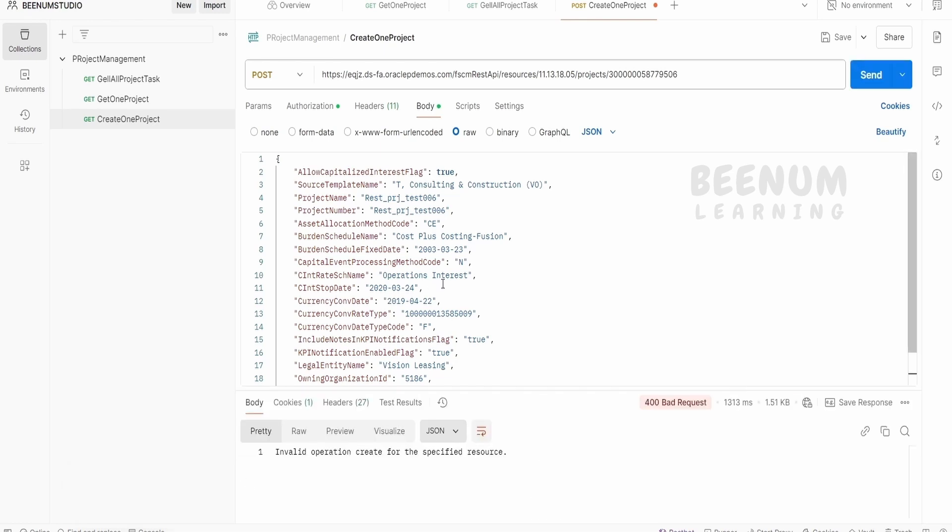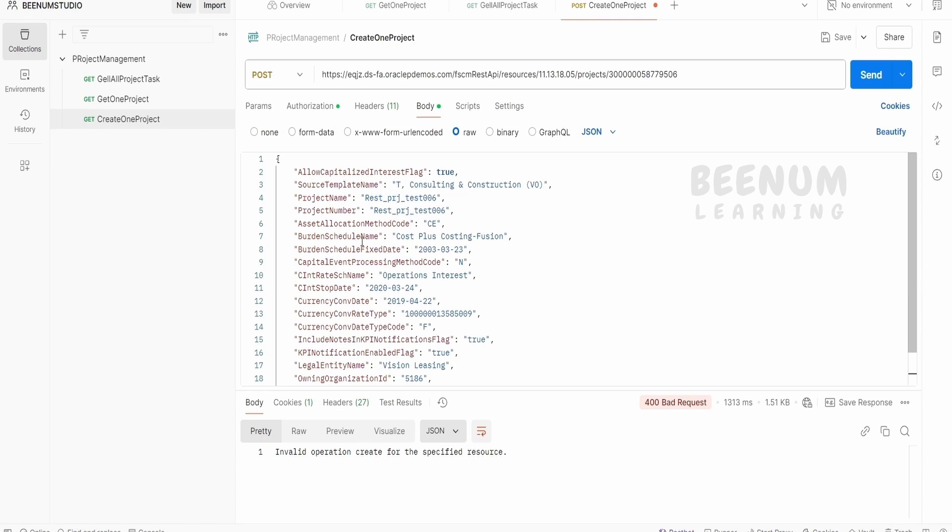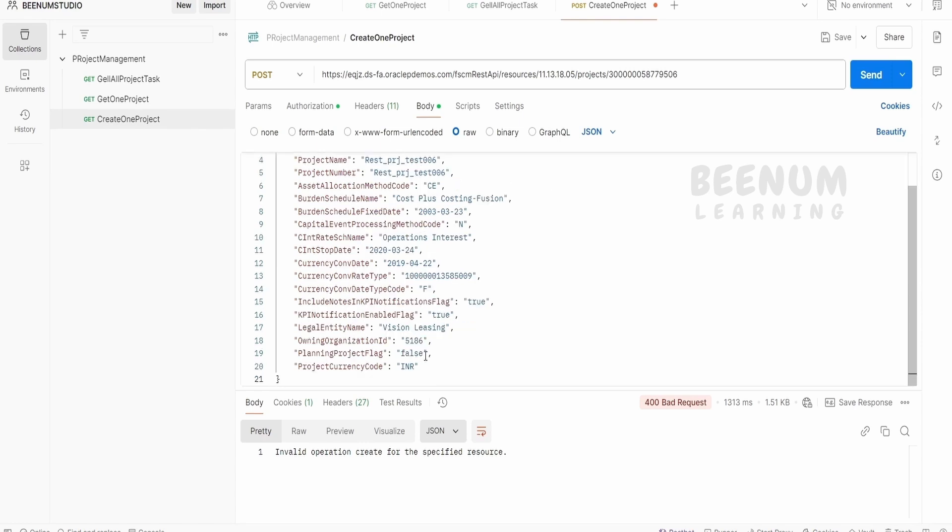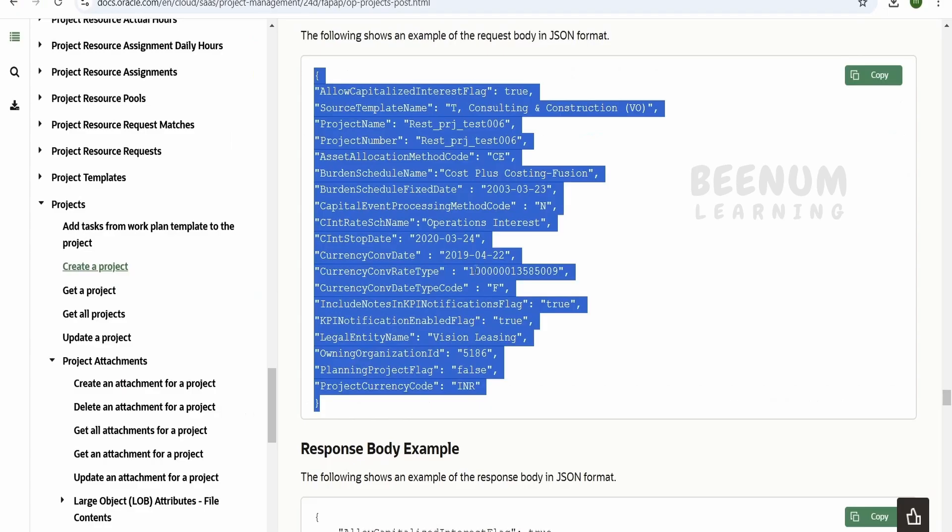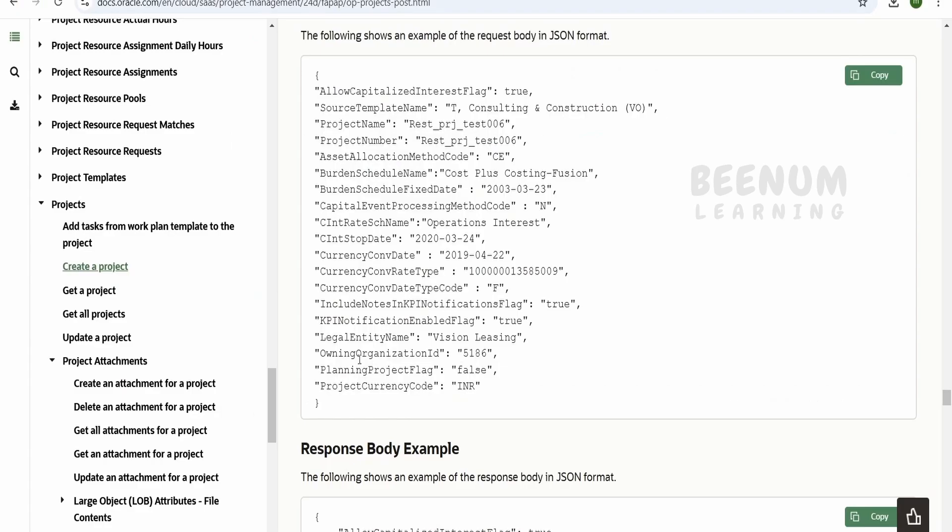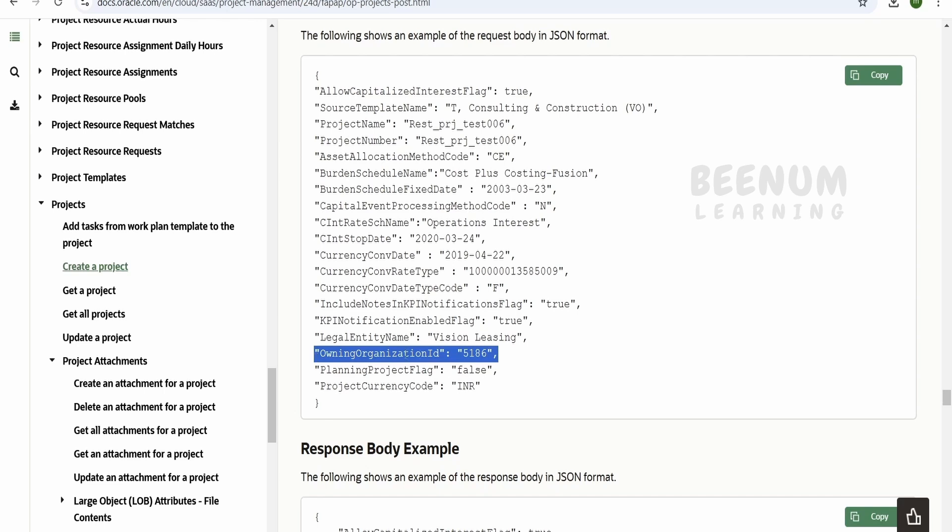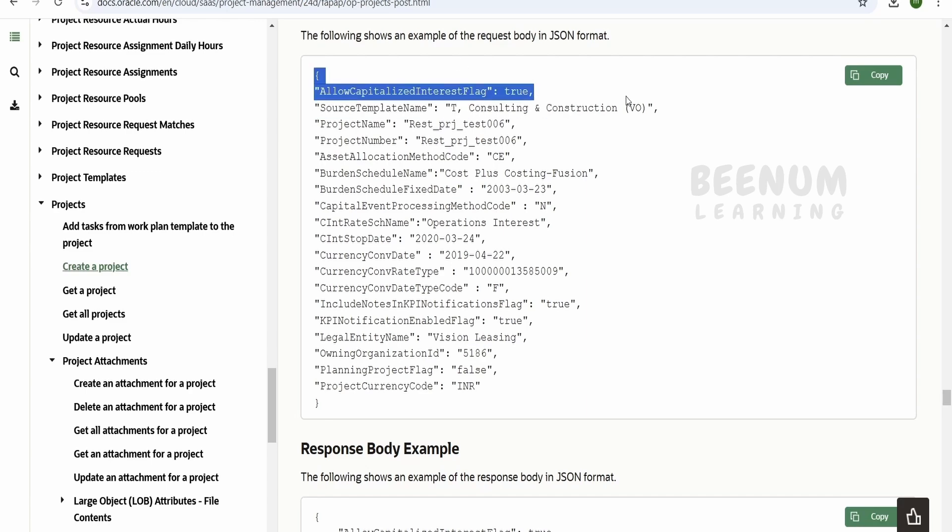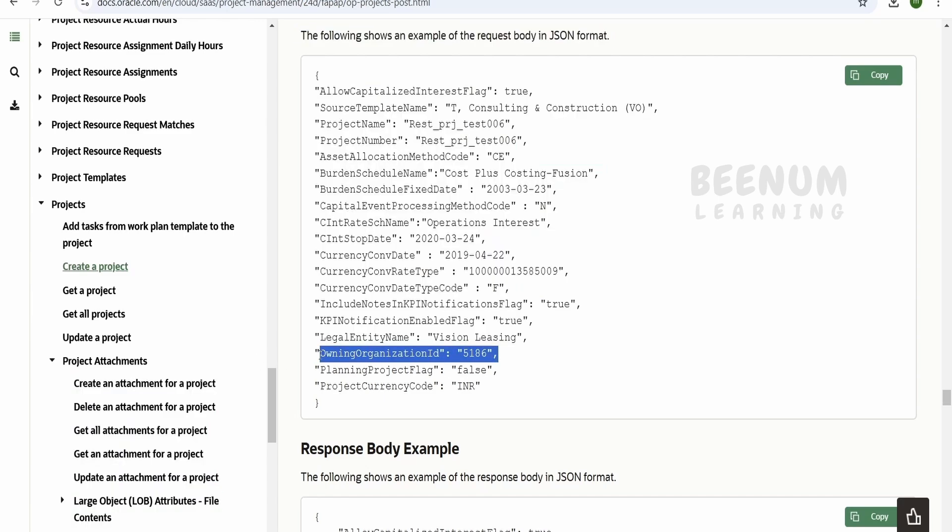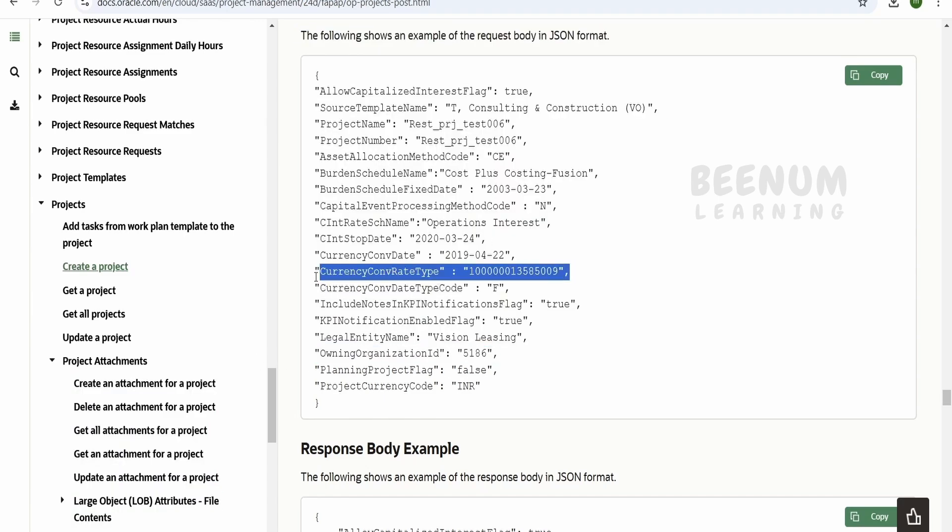Now we are unable to create this because we are getting 400 bad request. So it will be because of some of the operations or the values over here. As we copy-pasted exactly same from our documentation, here we are having few of the customer specific terms like the owning organization ID so and so forth. Owning organization ID is 5186 which may not be the case in the Fusion instance which you are using. So you have to first of all change these template names, organization ID which are specific to a particular customer before creating a project.